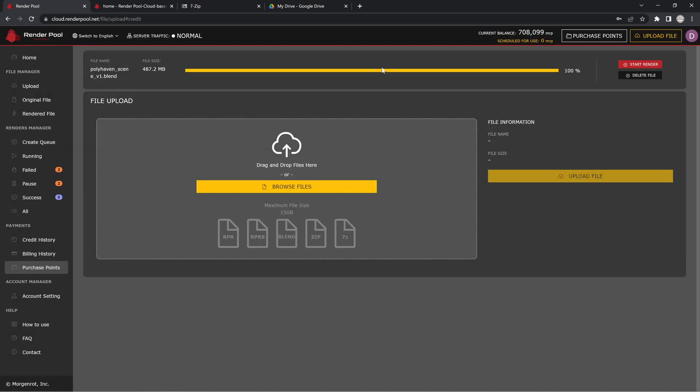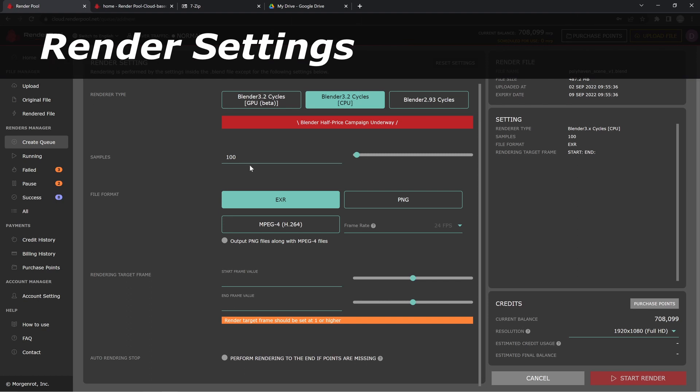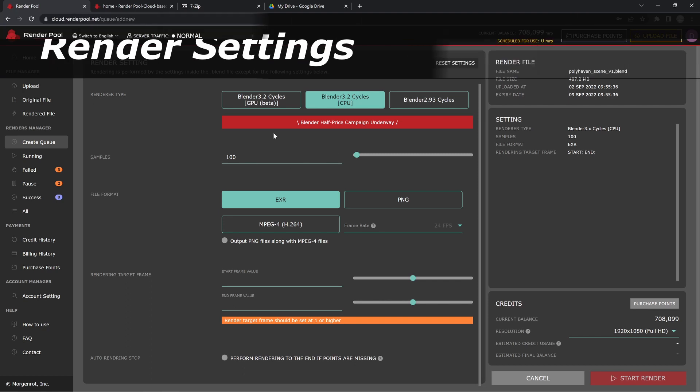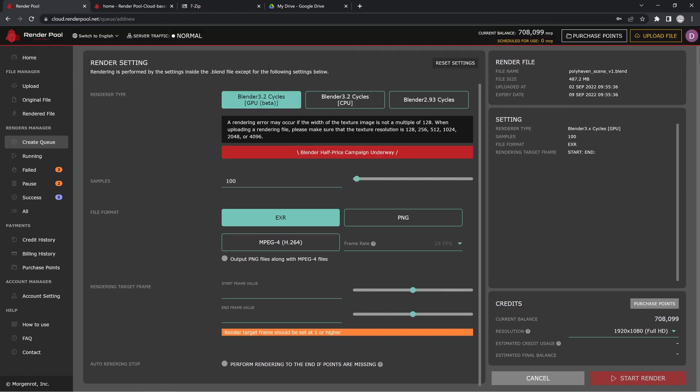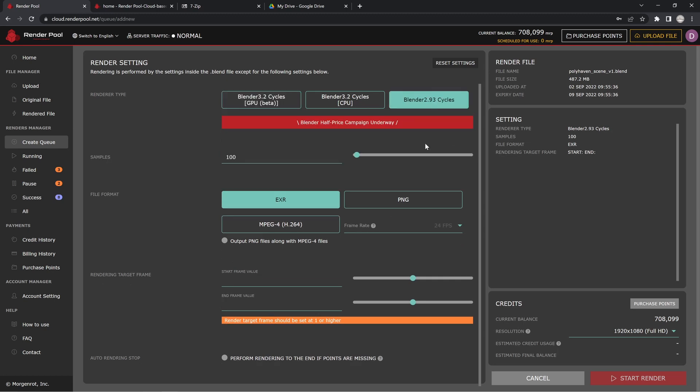Now that this has been completed with uploading, we can actually start our render. We can set our render settings. You can see that we have CPU, we have GPU which is in beta—I'm actually working with them a little bit on it—and if you're a studio that uses Blender 2.93 because you haven't updated to Blender 3.0 yet, you can go ahead and use that.